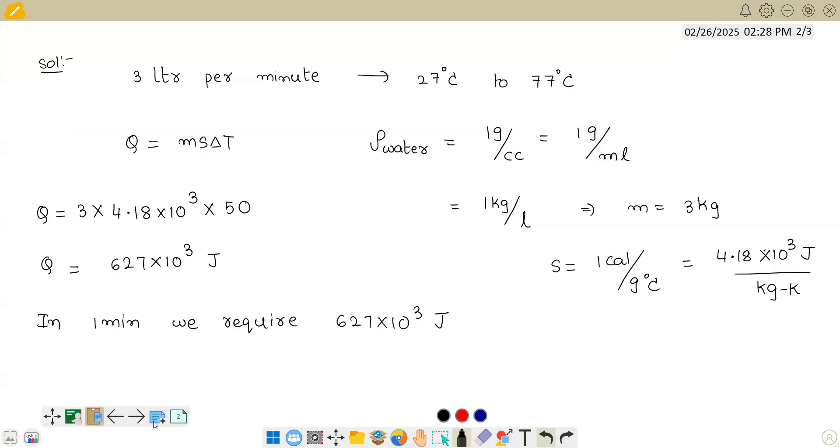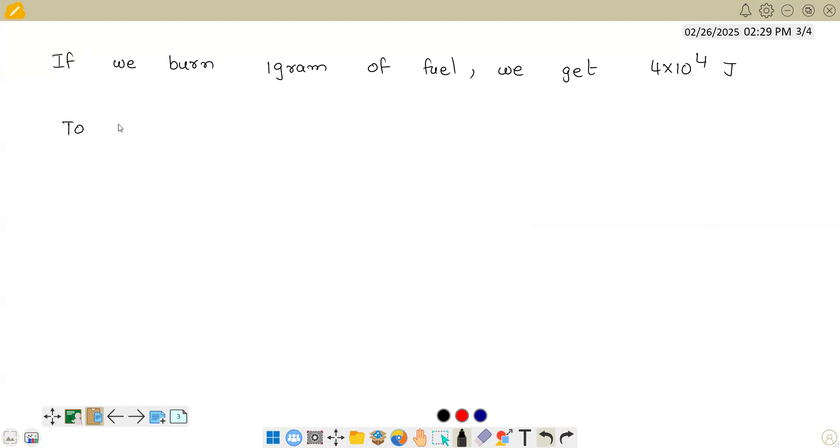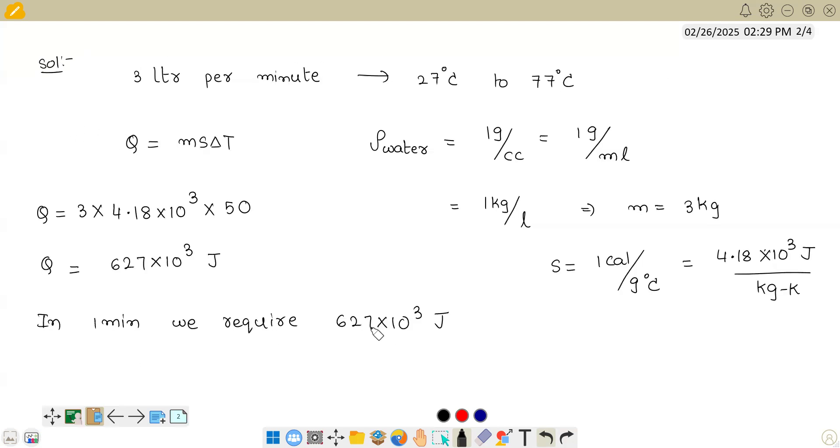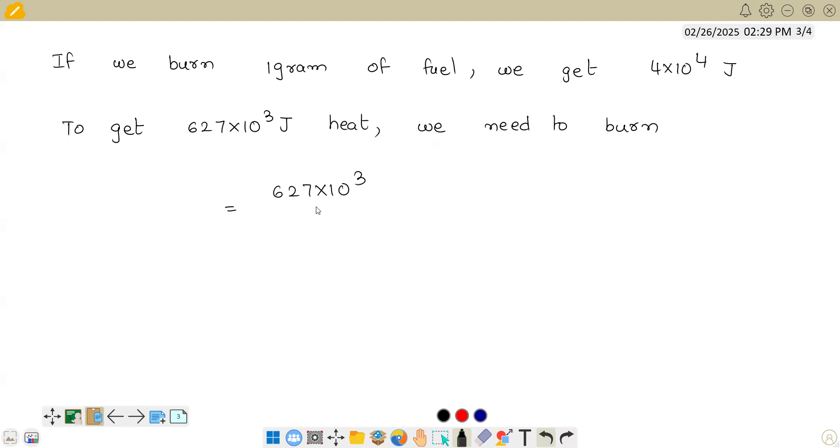And what is the heat of combustion given? 4 × 10⁴. So if we burn 1 gram of fuel, we get 4 × 10⁴ joules. To get our requirement of 627 × 10³ joules heat, we need to burn - how many grams do we need? If you find it, simply 627 × 10³ divided by this value, 4 × 10⁴ grams. These many grams are required because if 1 gram is giving this much...